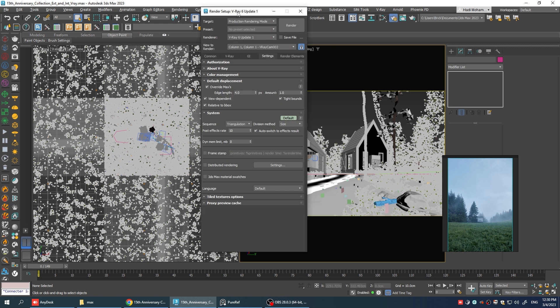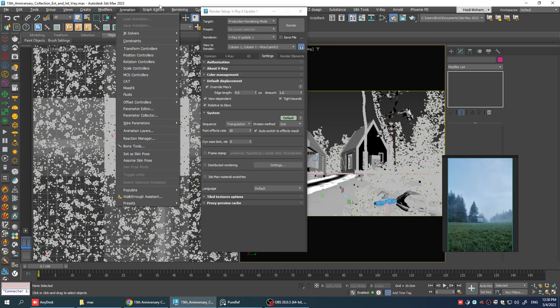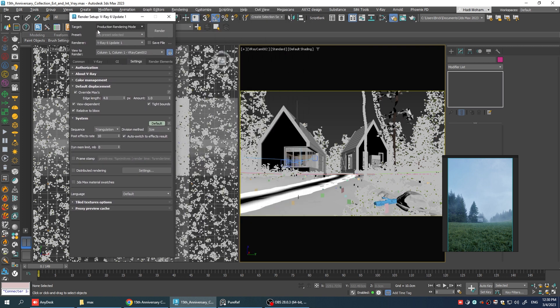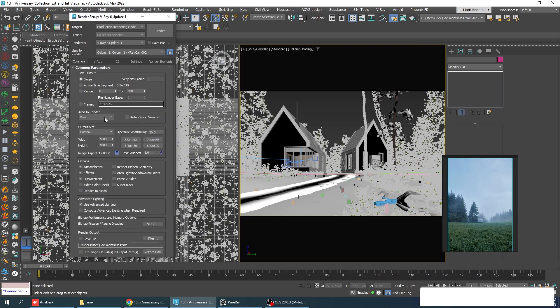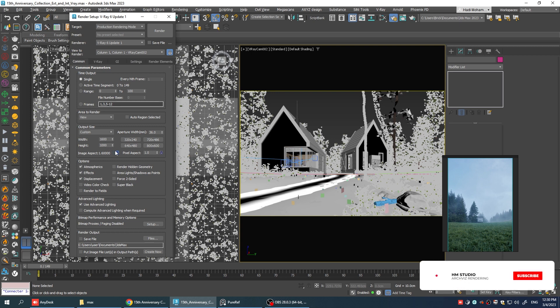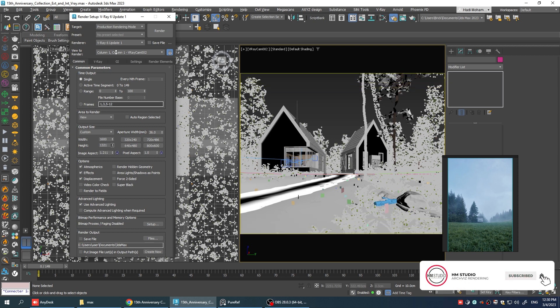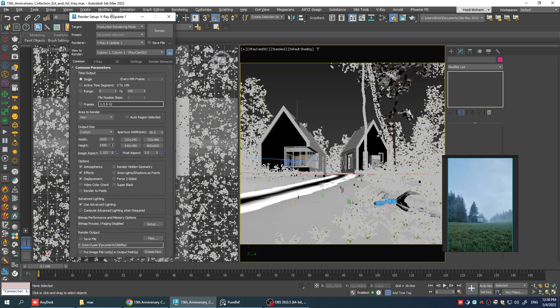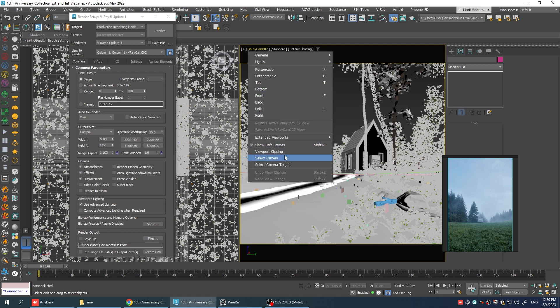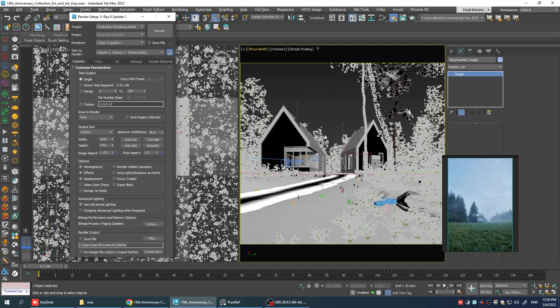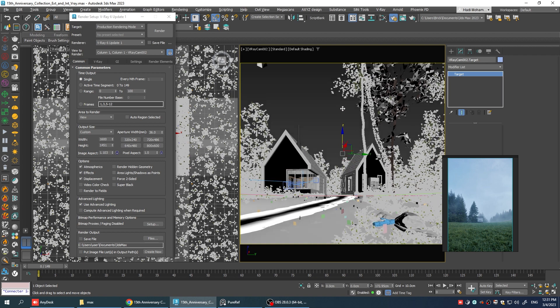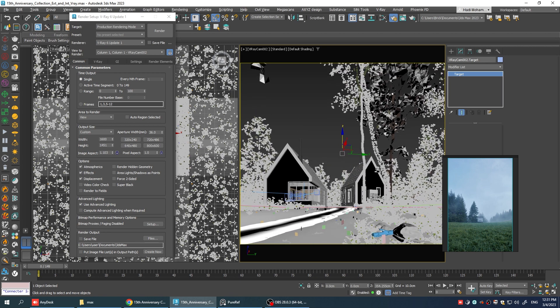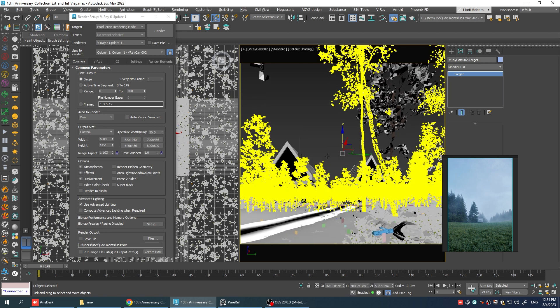You can see that we have a lot of sky in this reference image and to imitate that I'm going to have to change the composition of this camera a little bit. So let's increase the height of the render a little bit and move the camera target like this so we have more or less the same amount of sky in the scene.